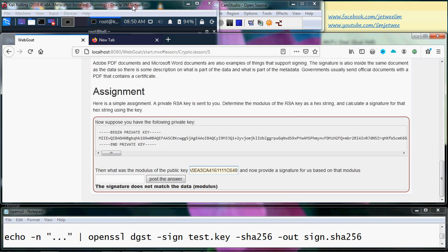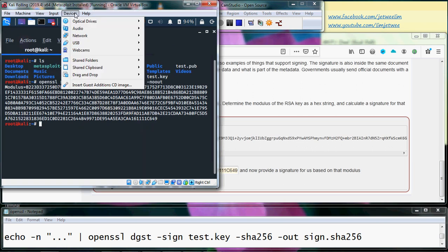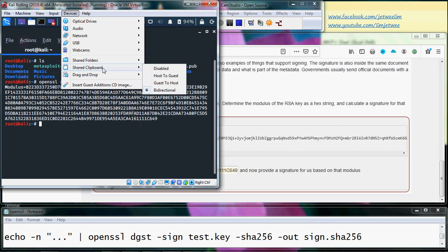And again I have to make sure that I have set my share clipboard to bidirectional. We already did that in part one.